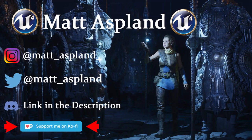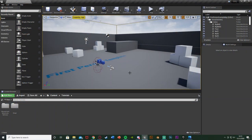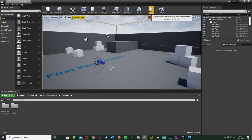Hey guys, welcome back to another Unreal Engine tutorial. In today's video I'm going to be showing you how to invert your mouse controls and also change the mouse sensitivity. This is going to be done through a very basic options menu. I have made a more advanced options menu which you can look at as well — changing the graphics — and I've also made a main menu, but in today's video I'm just going to be making a very basic one. The basic fundamental coding and mechanics behind it is all the same.